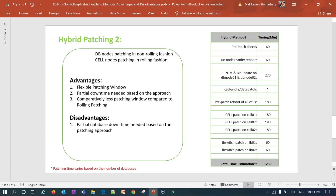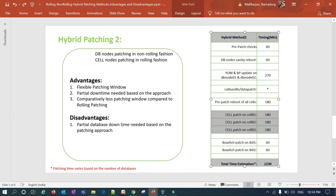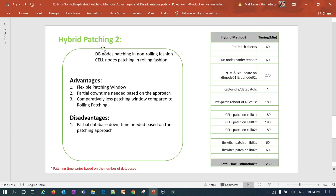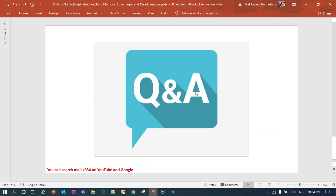Hybrid approach 2 has the same advantages and disadvantages as hybrid approach 1, but in this method DB node patching is done in a non-rolling fashion and cell patching is done in a rolling fashion. I do pre-patch work, sanity reboot, then shut down both DB node 1 and DB node 2 together and apply yum update and bundle patch — database is down during this phase. For cell patching I use a rolling approach so the database can be accessed during cell patching. Various combinations are possible, such as patching cell 1 and cell 2 in parallel, then cell 3 later.